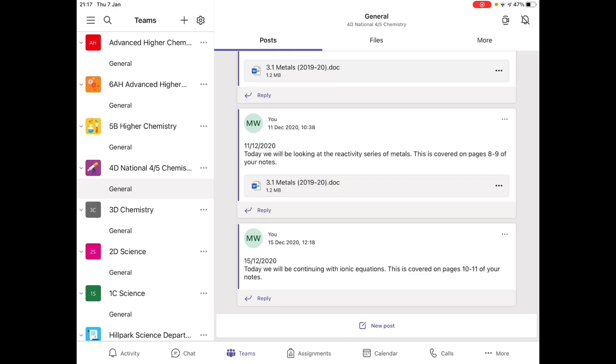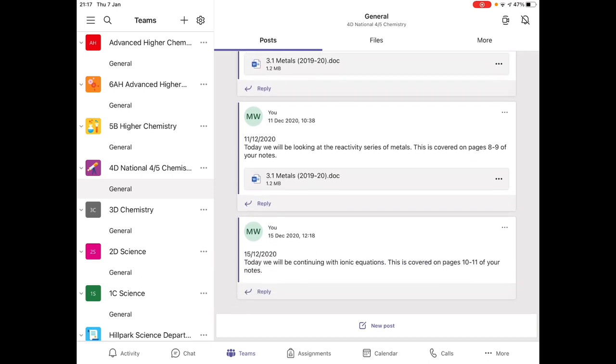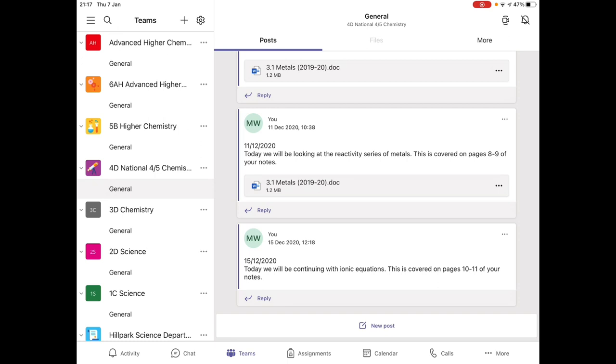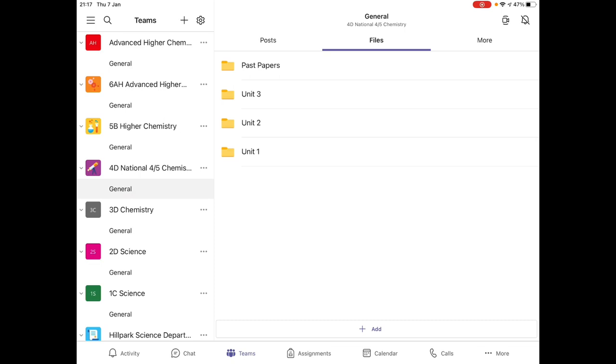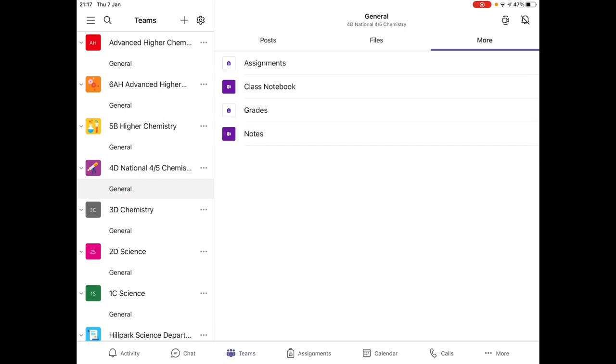Here you can view any posts the teacher has made with instructions for lessons, access files that they have uploaded such as notes and PowerPoints, and specific assignments that they may have asked you to complete.